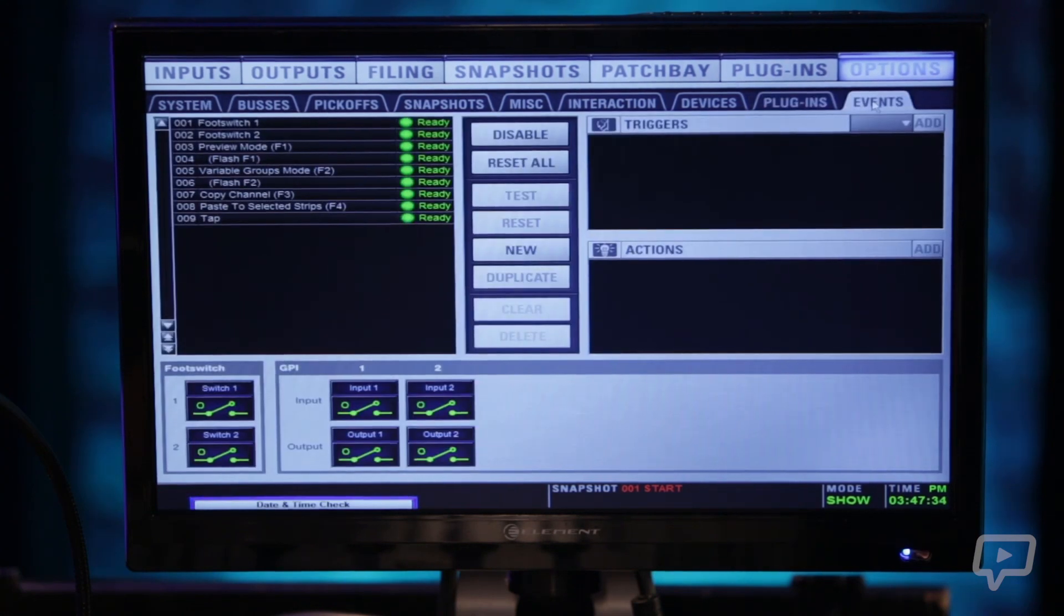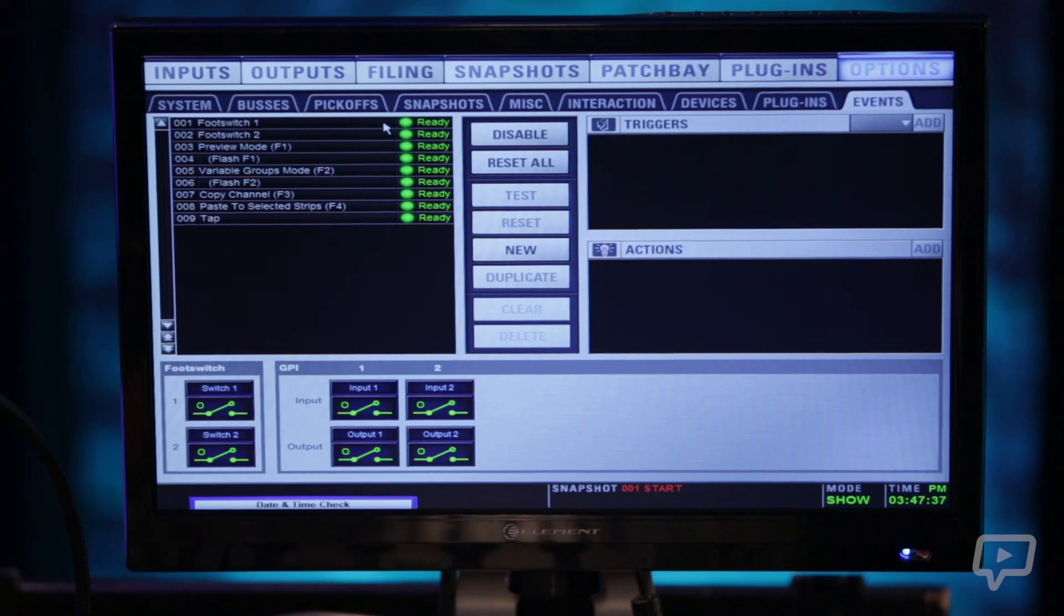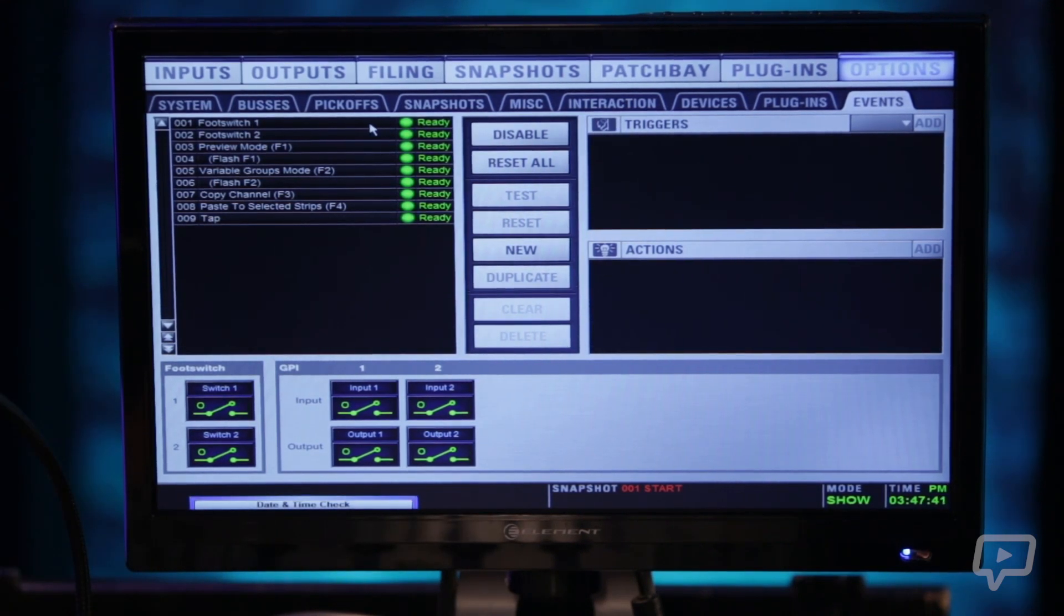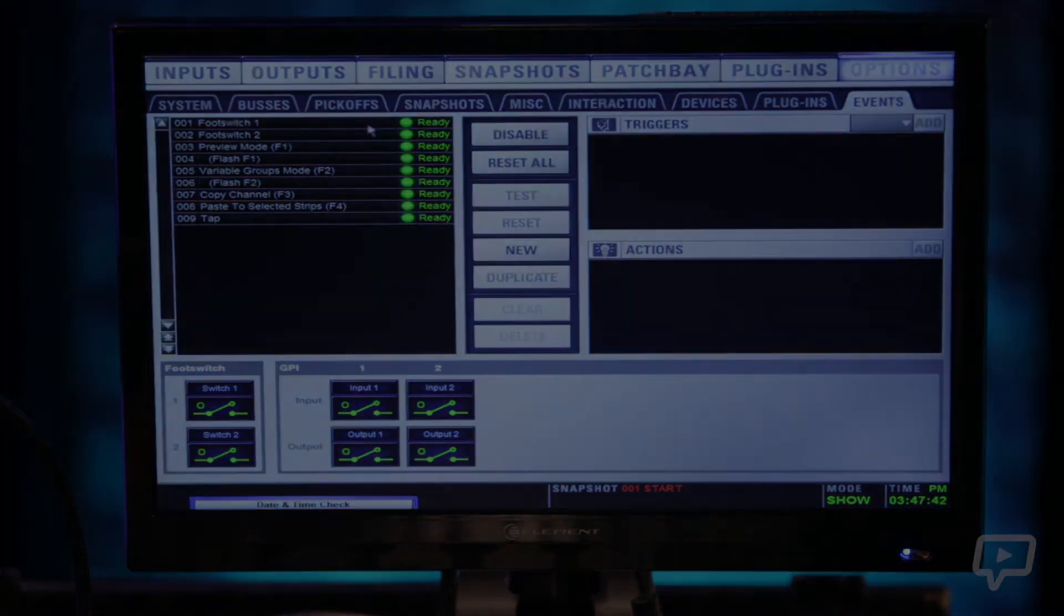And the last one here is events where you can set up foot switches, different switches on the console to do things such as tap delays.